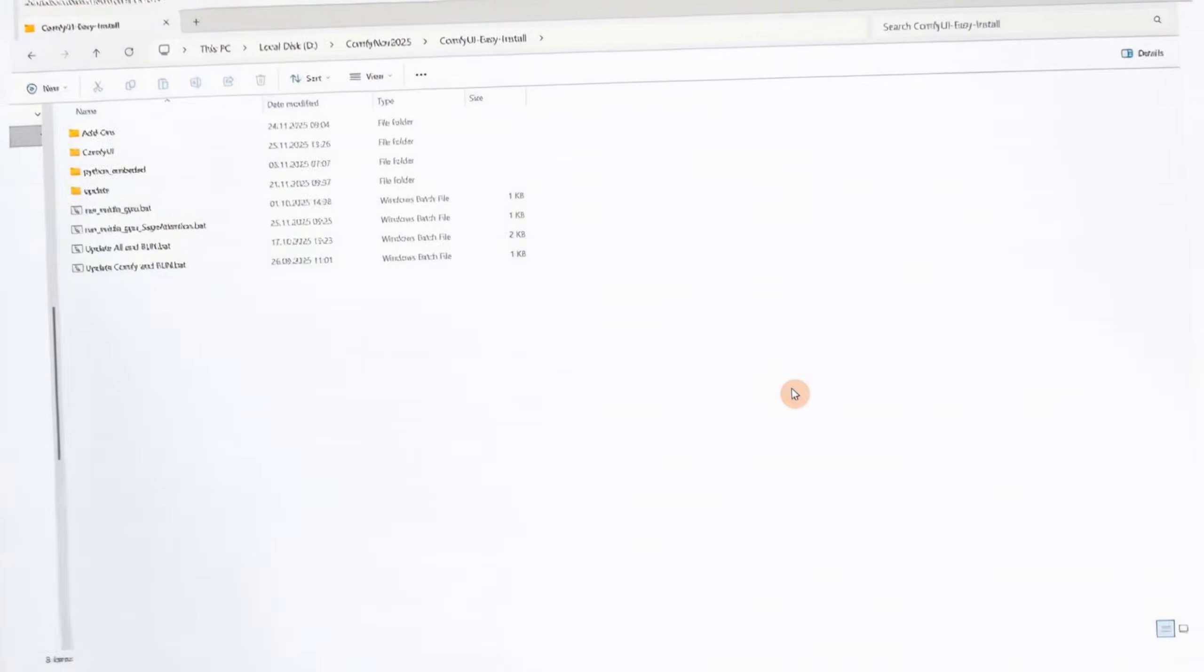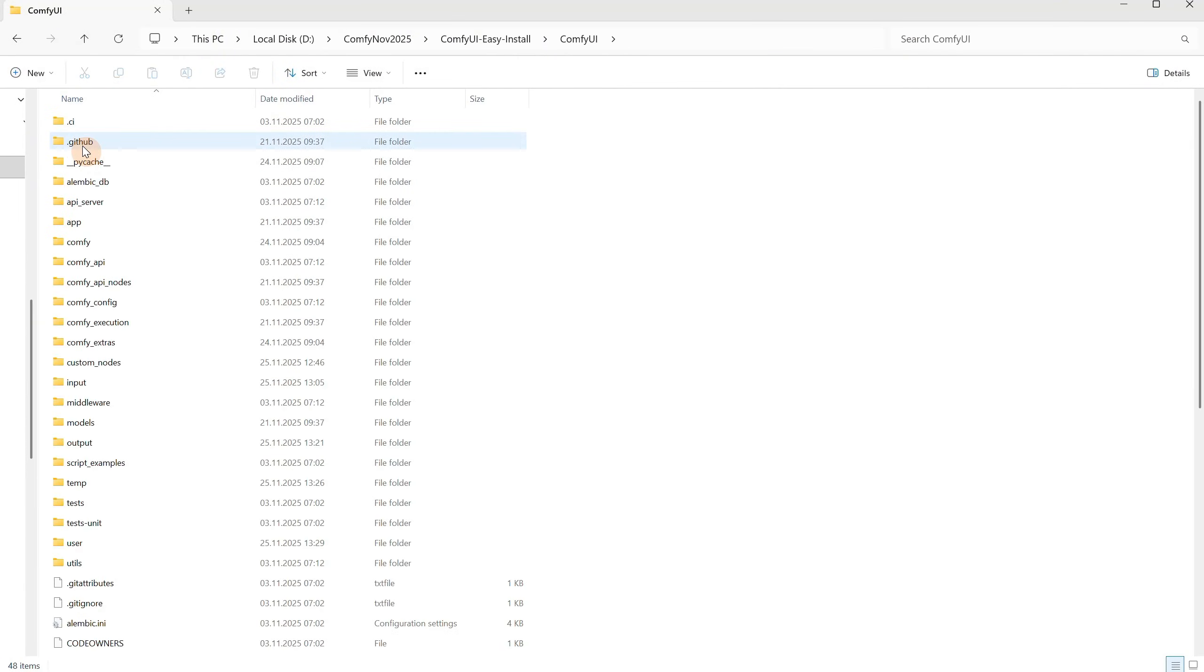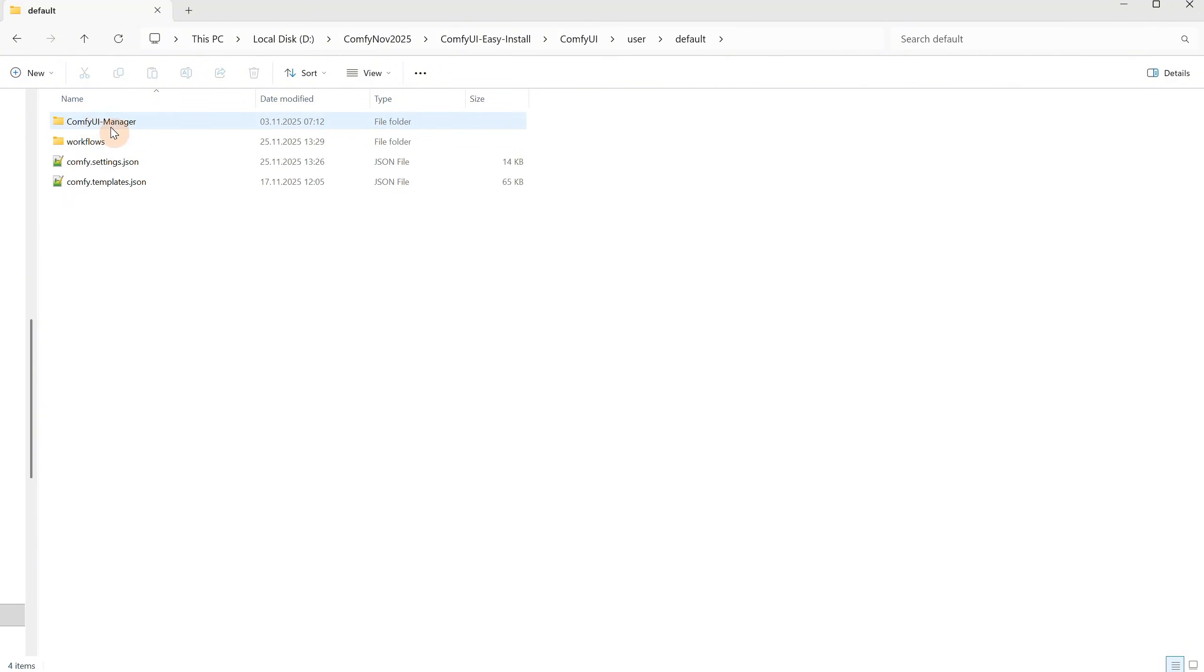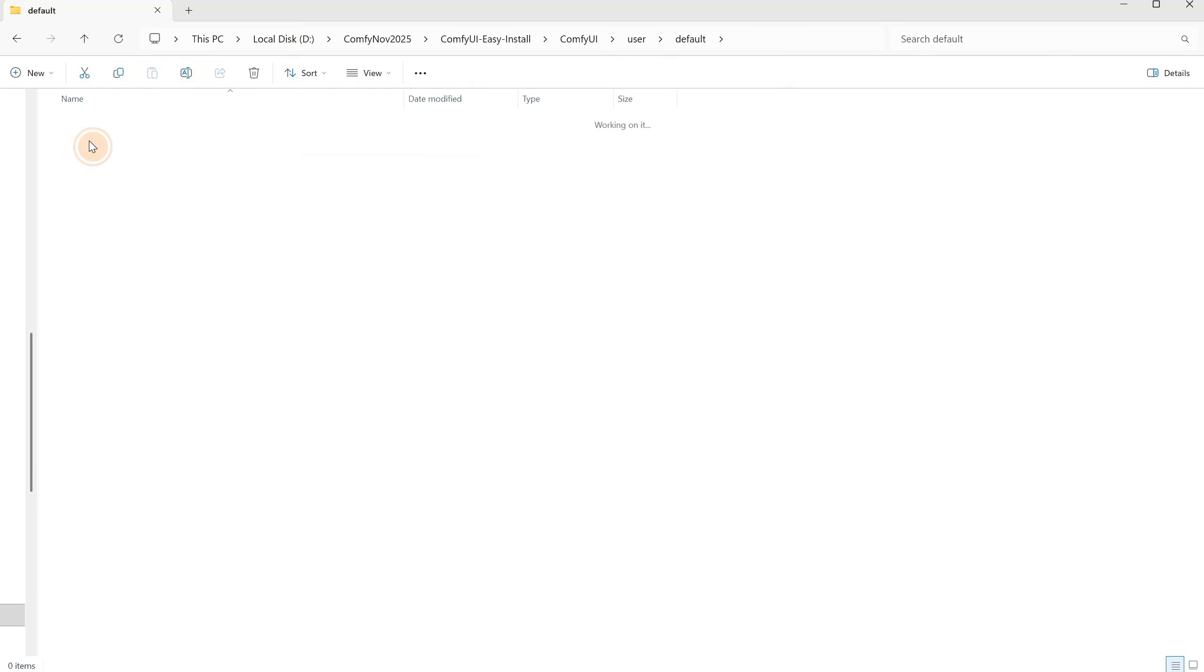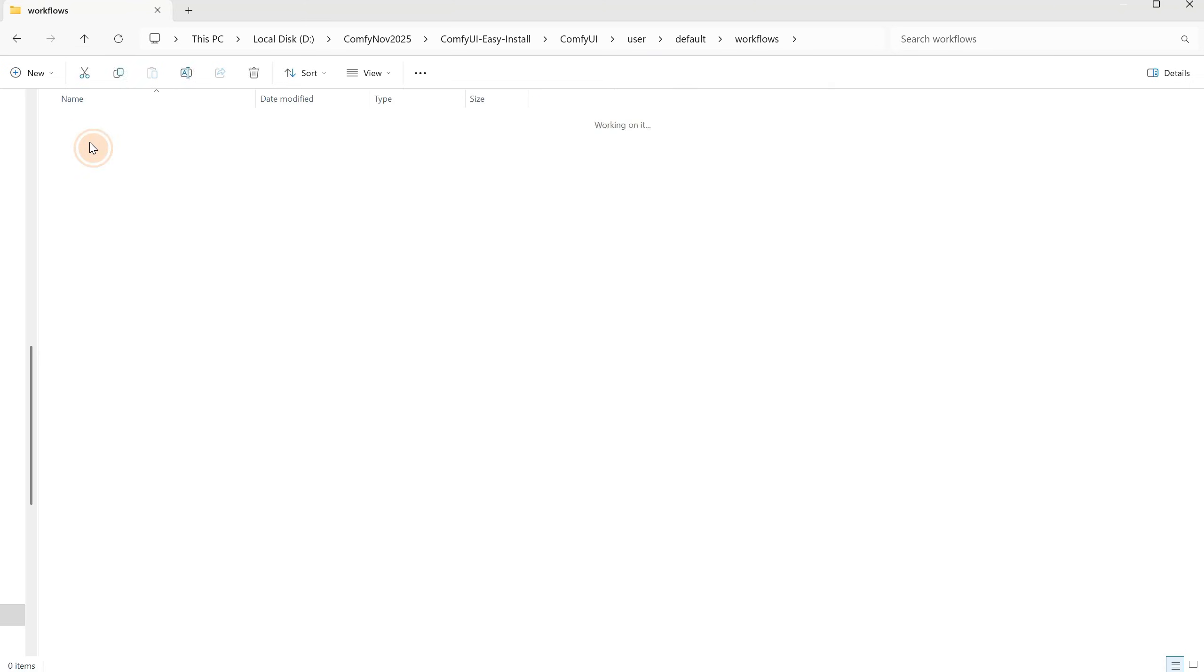I am using the portable version of ComfyUI, so go to the ComfyUI folder, look for a folder called User, then go inside the default folder. Here you should have a folder called Workflows. If you don't have it, create one. Inside that folder, we organize all our workflows and folders to make them easy to find.